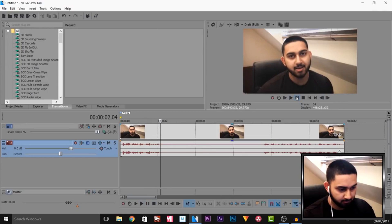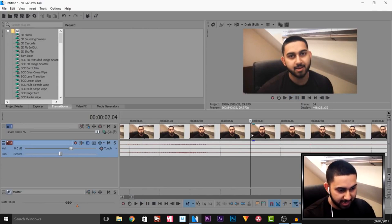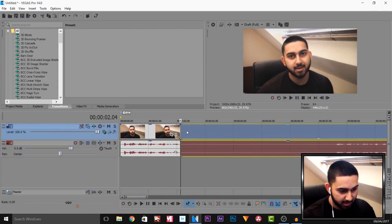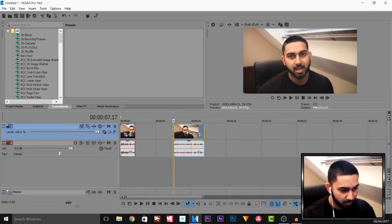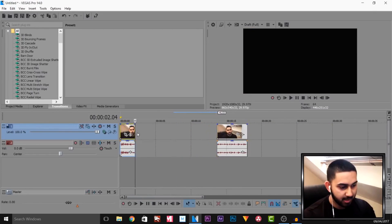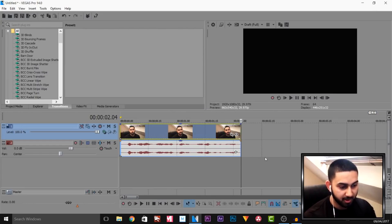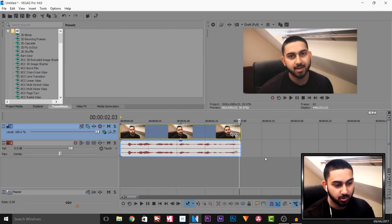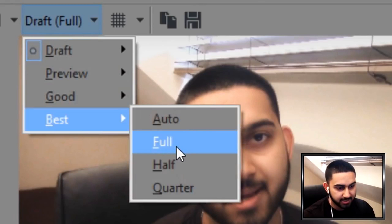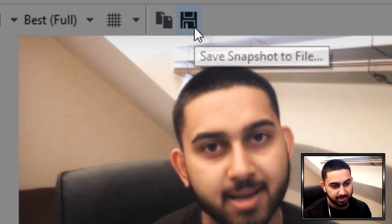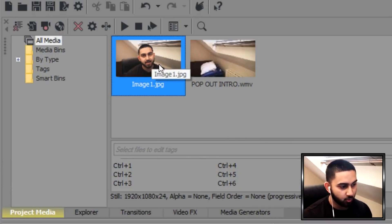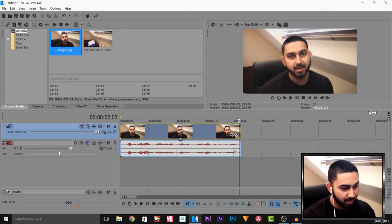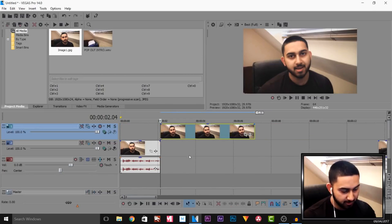Right there — I'm then going to press S on my keyboard to split, and we can trim this down so we can match it back up to where we start talking again and drag this off to the side. Now for this first clip we're going to go back one keyframe by pressing the left arrow on your keyboard. Make sure this is set to best and full, then select save snapshot to file. After you save it, it will appear in your project's media, and I'm going to drag and drop this onto another video track.